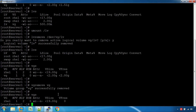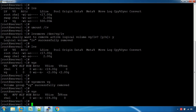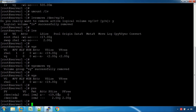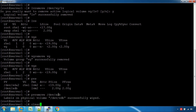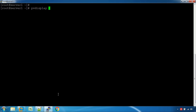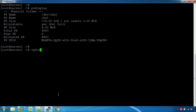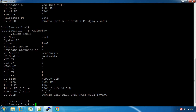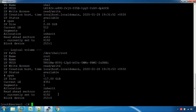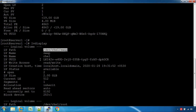If you have a volume group, you can see the volume group. There is no logical volume. This is the root file. There is no swap file. This is the default file.